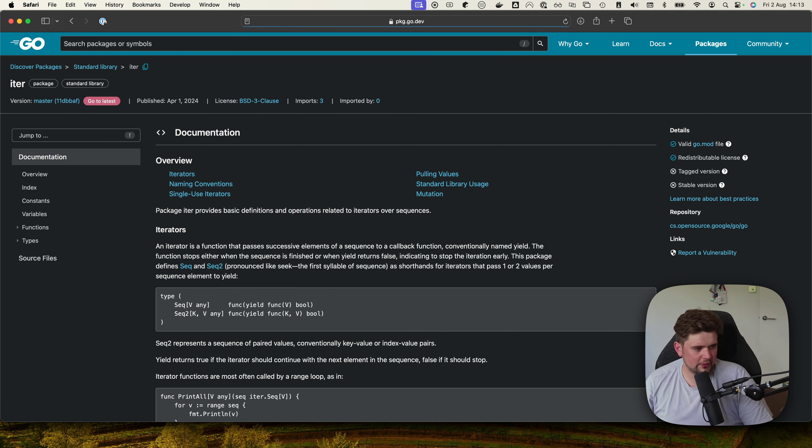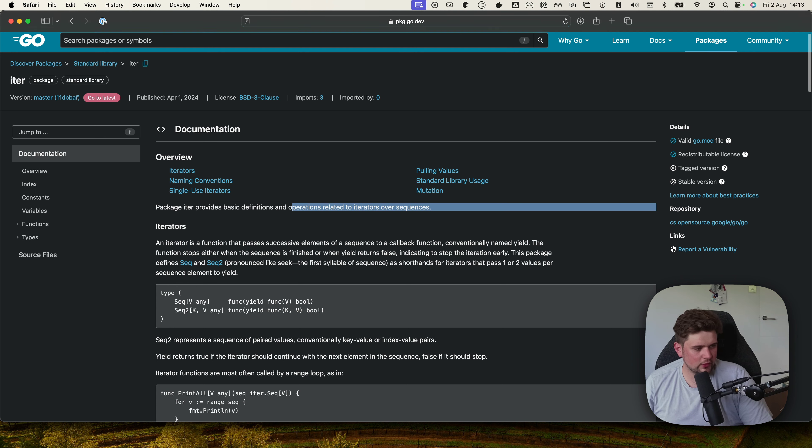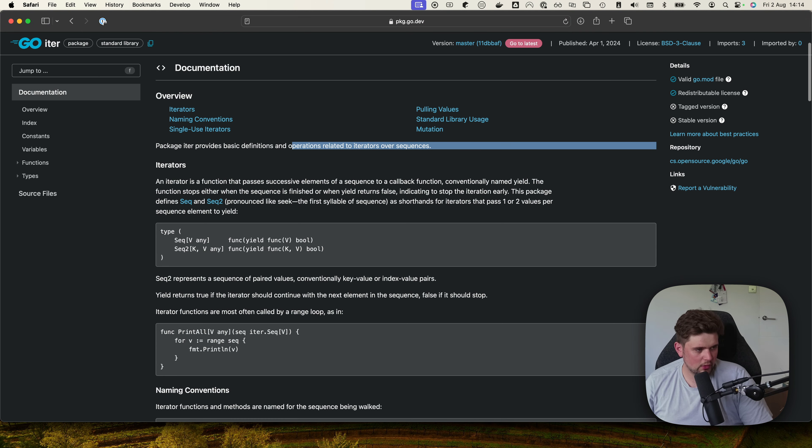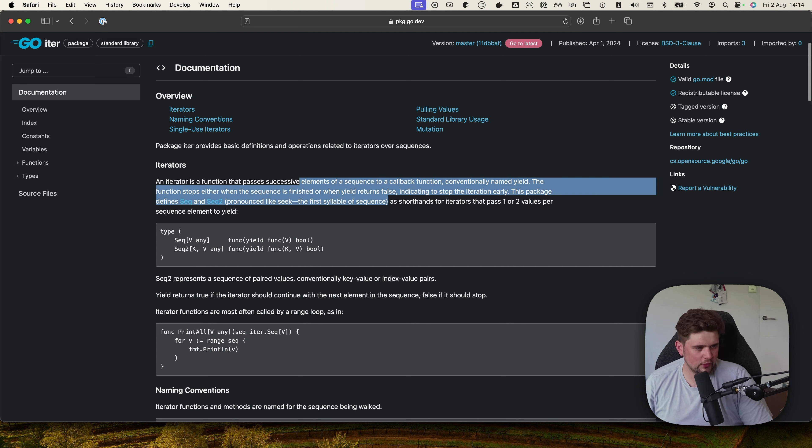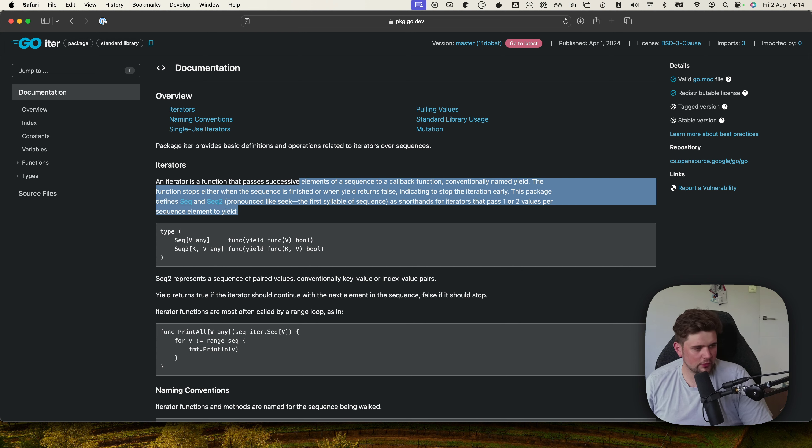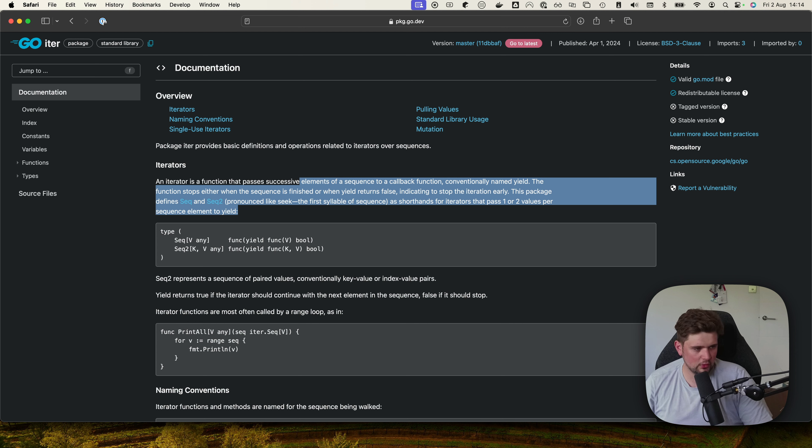It provides basic definitions and operations related to iterating over sequences. An iteration is a function that passes successive elements of a sequence to a callback function conventionally named yield. The function stops either when the sequence is finished or when yield returns false, indicating to stop the iteration early.